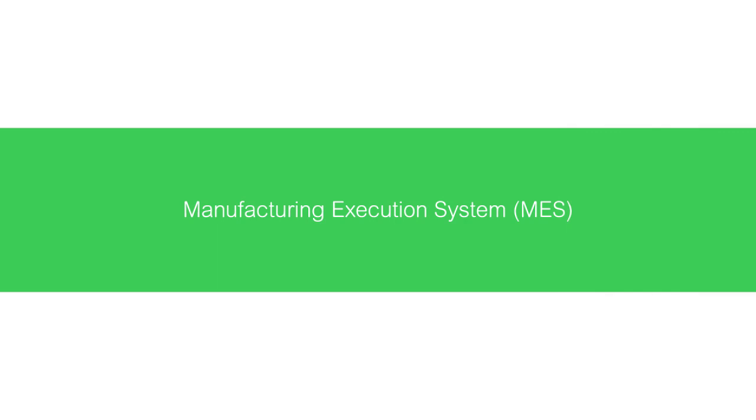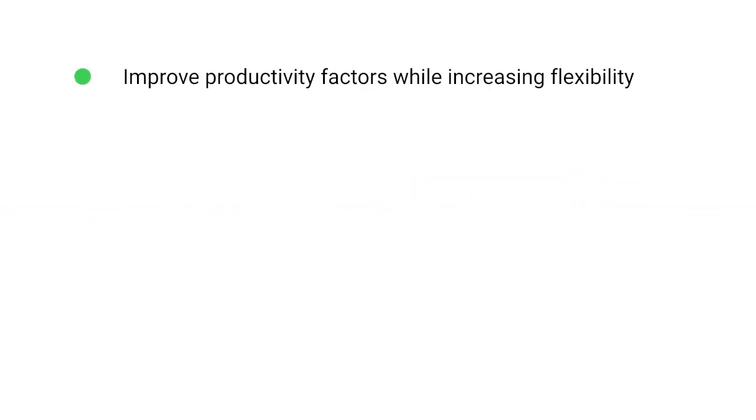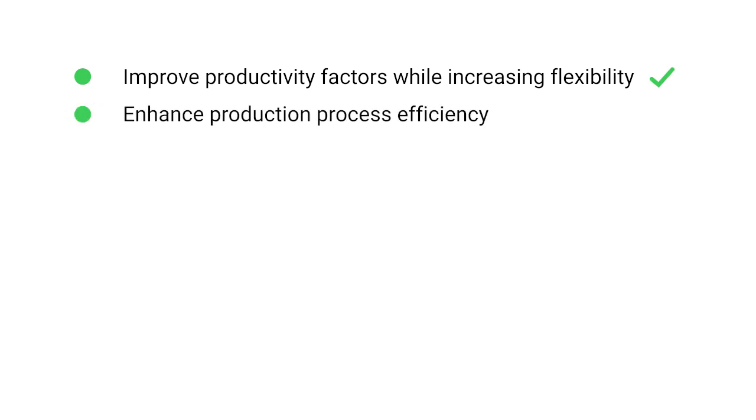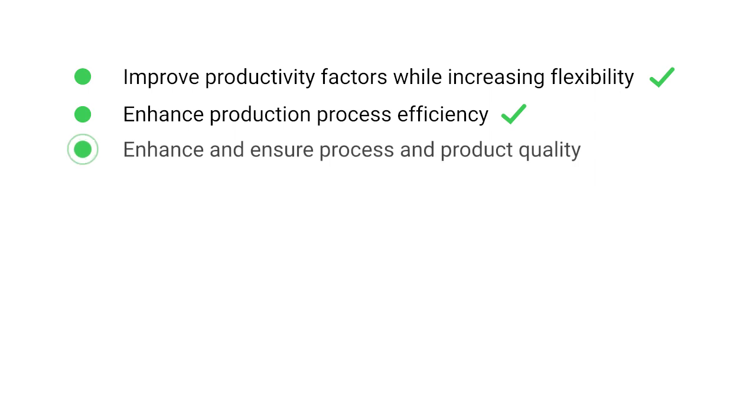MES, provided by Schneider Electric, enables companies to improve productivity factors while increasing flexibility, enhance production process efficiency, enhance and ensure process and product quality.